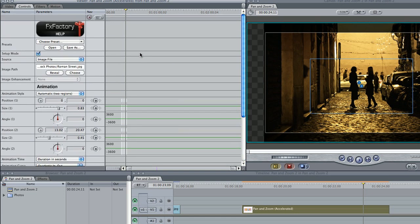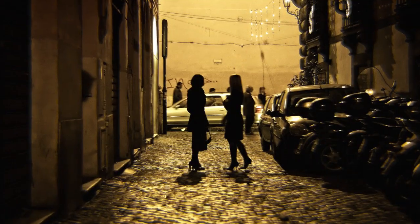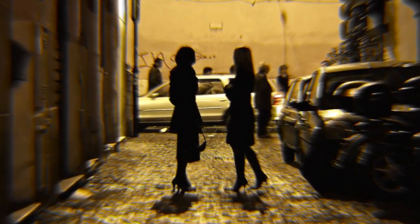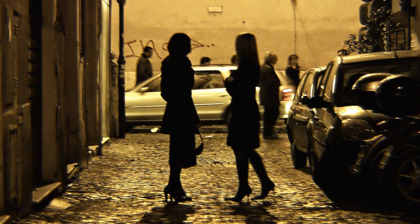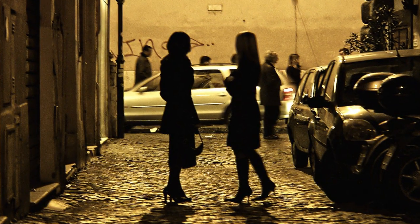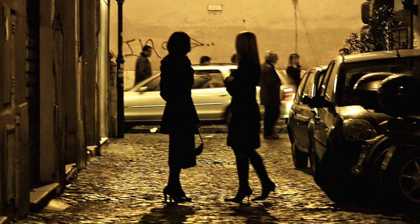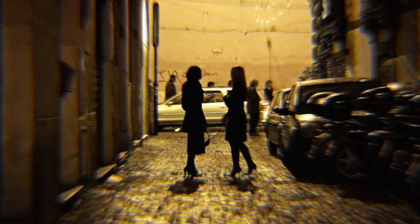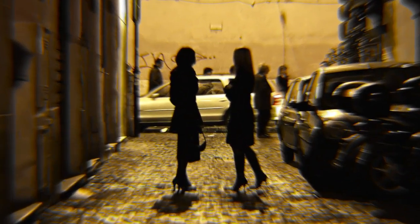I'll go uncheck the setup mode box so we can see our animation. Pan and Zoom helped us create a very nice natural zoom and camera reposition with no fuss and, best of all, no keyframing.